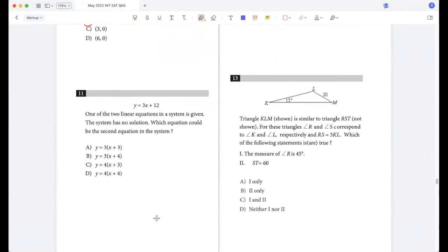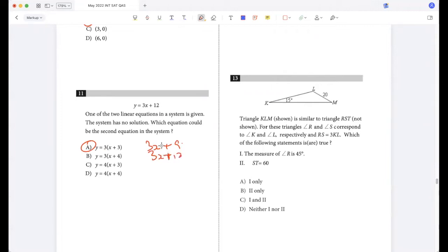One of the two linear equations in the system is given. The system has no solution. Which equation could be the second equation? The second equation will have the same slope but a different y-intercept, making the lines parallel. So 3x + 9 would be the answer. 3x + 12 is the same as this so that would have infinite solutions, and 4x + 12 or 4x + 16 will have a unique solution because the slopes are not the same.